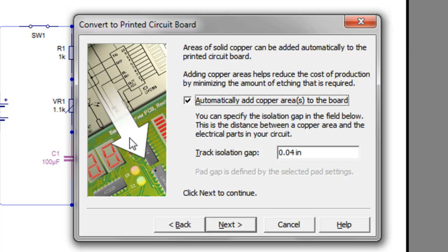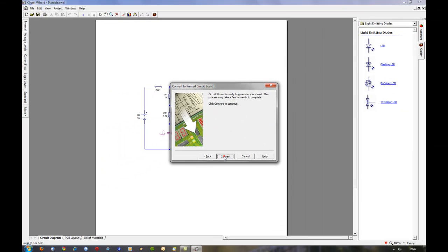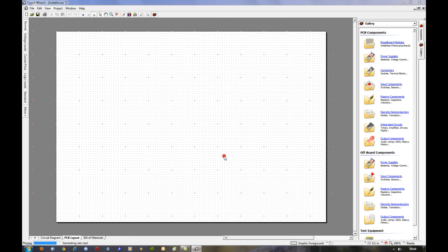I'll leave it ticked and then I'll delete it to show you what it means afterwards. So we'll click Next and then finally convert.